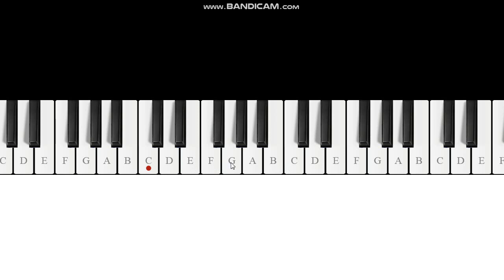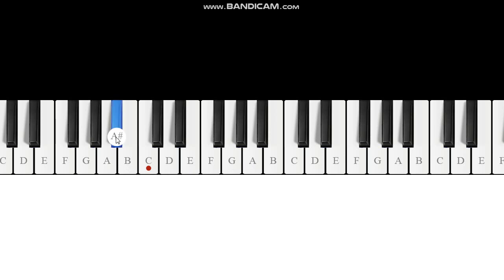Let's do C Phrygian: one, two, three, four, five, six, seven, eight. We just did C Phrygian — we applied that same pattern starting at C. Let's do A Phrygian: one, two, three, four, five, six, seven, eight. A Phrygian just has one black key in it — there's a sharp here, but since we're in the key of A we'd call this B flat.